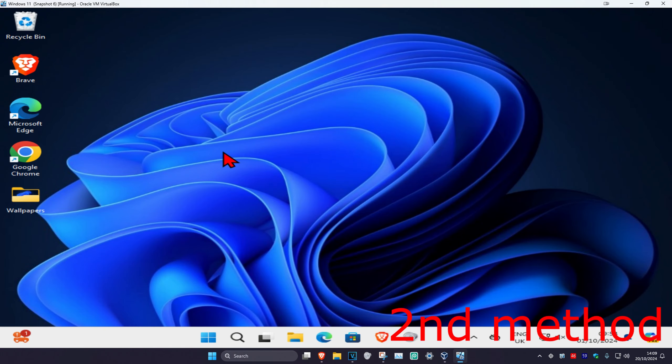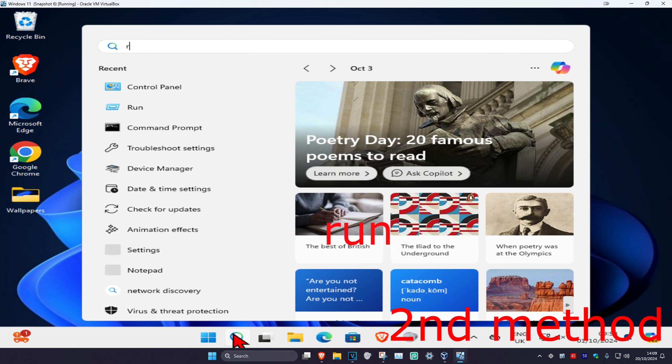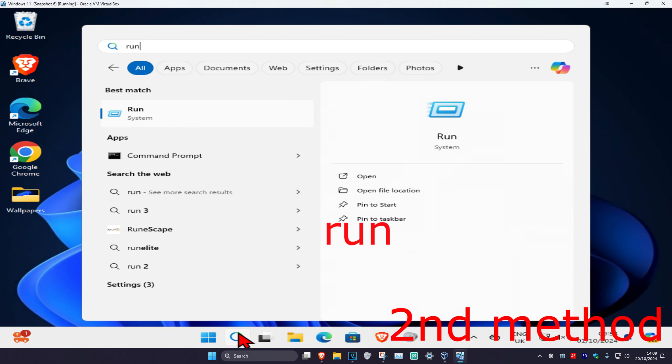For the second method, head over to search and type in 'run', click on it, then type in 'control' and click Enter.